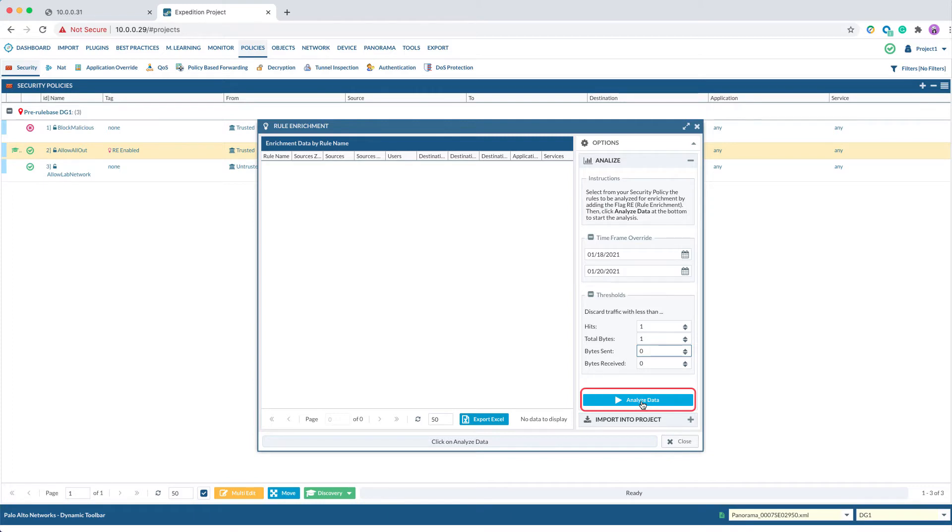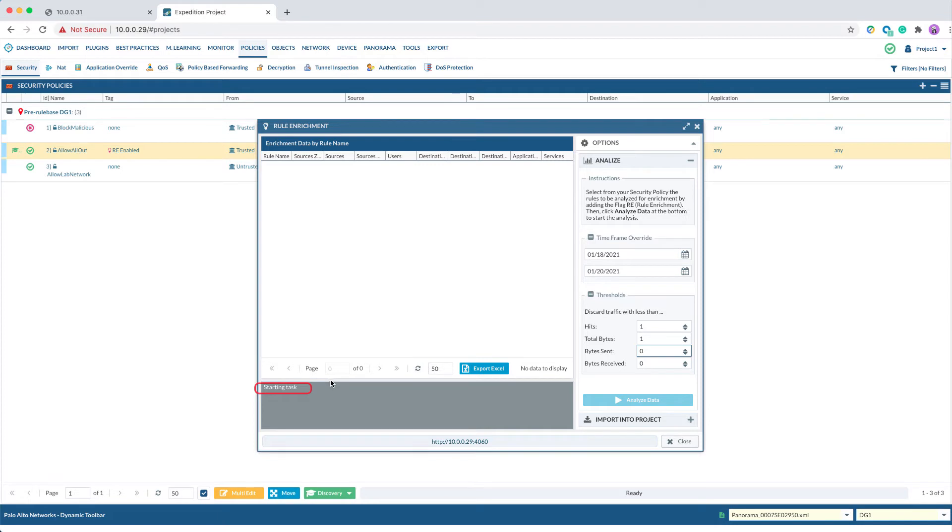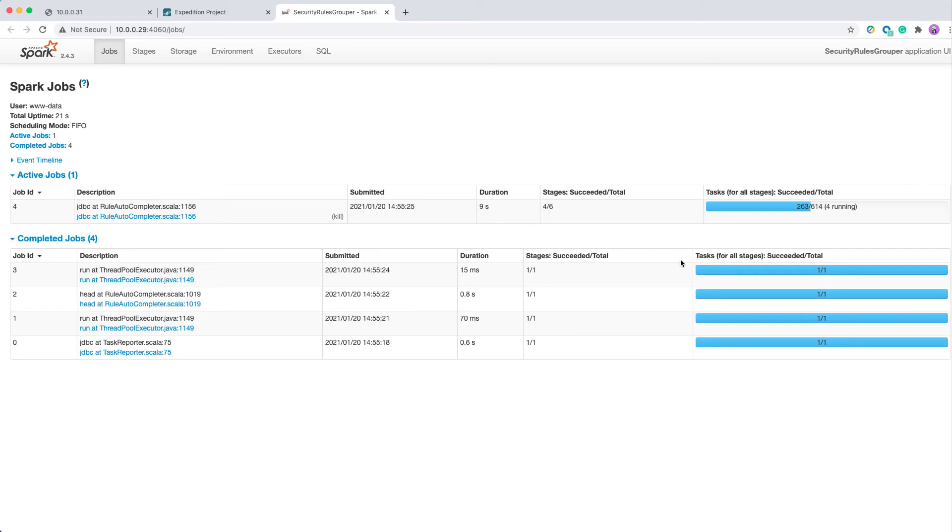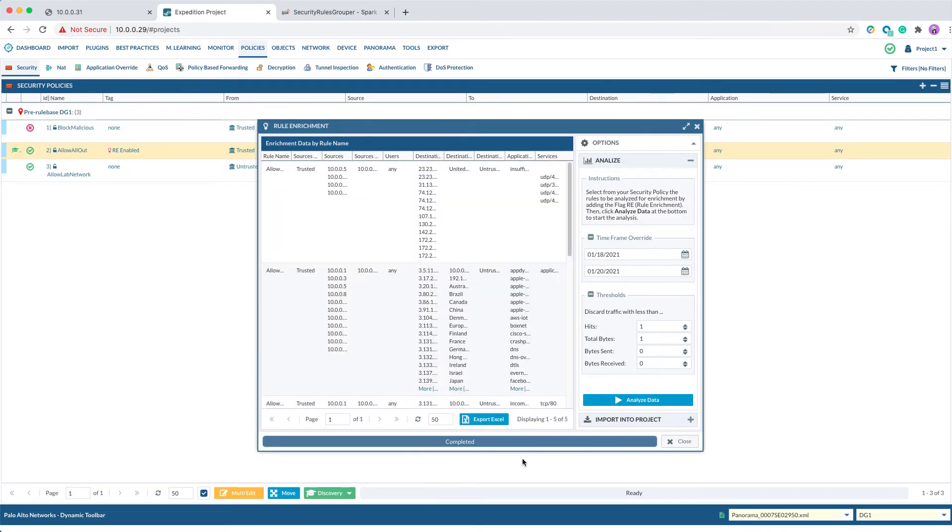Once the process has started, you will see a grey panel show up that says Starting Task. Immediately, you will see a URL pop up and you can click on the URL to monitor the status of the job. The steps usually take about 1 to 5 minutes, depending on how many traffic logs need analysis. Once the analysis has finished, we will get something like this.